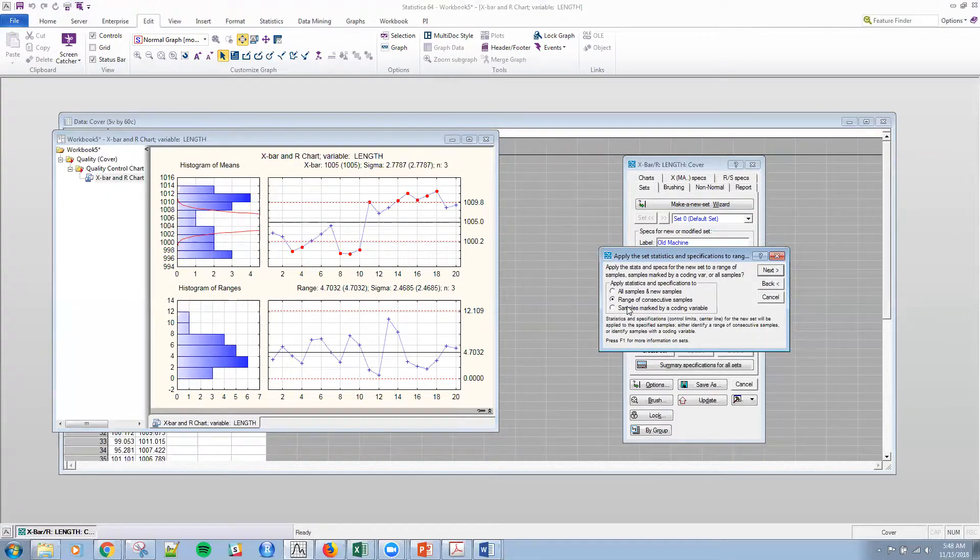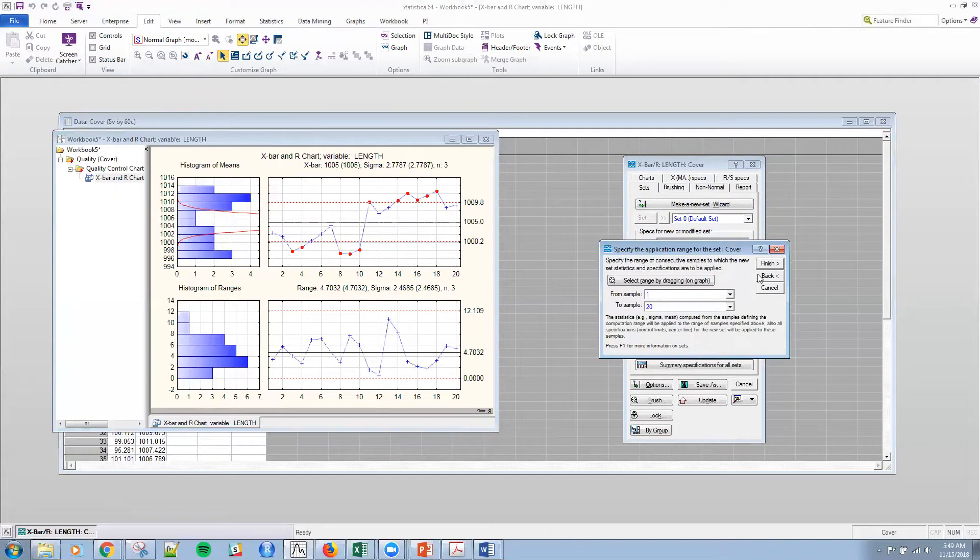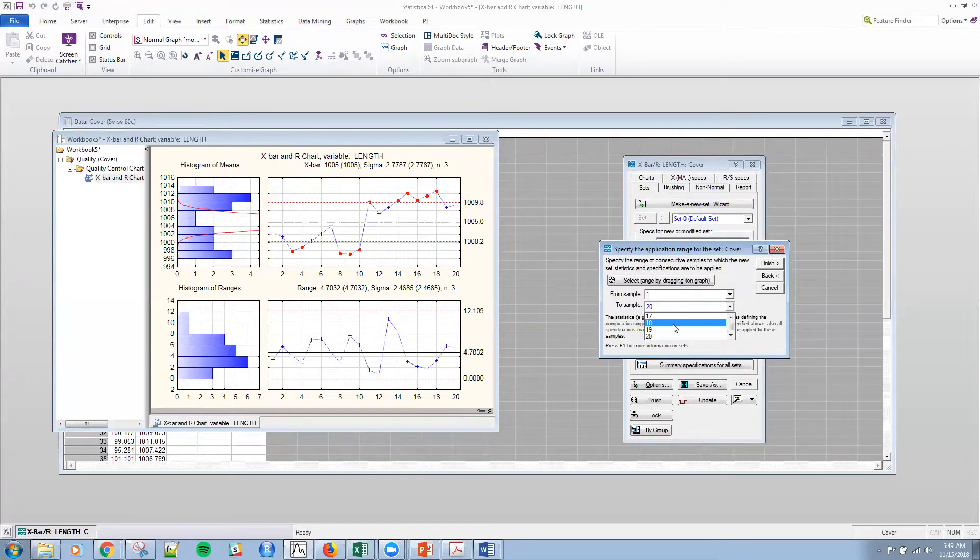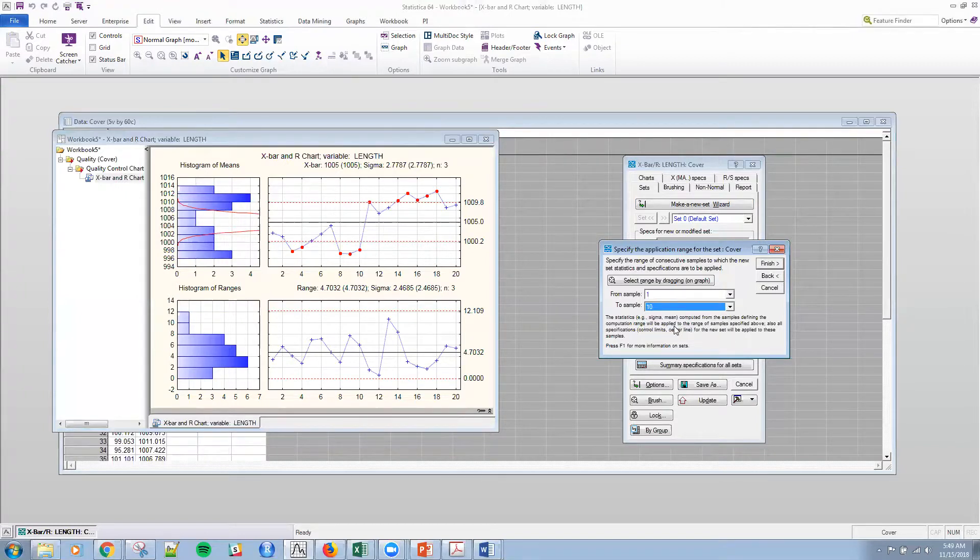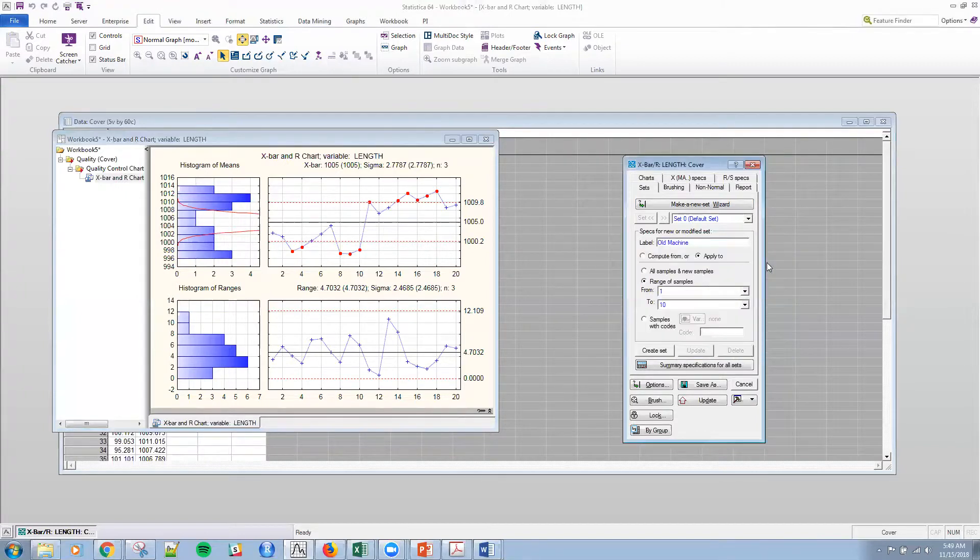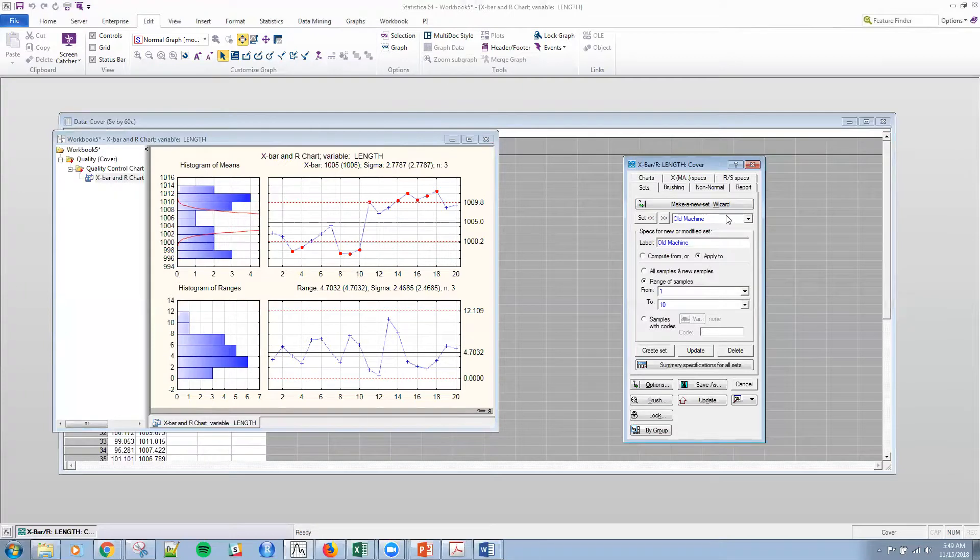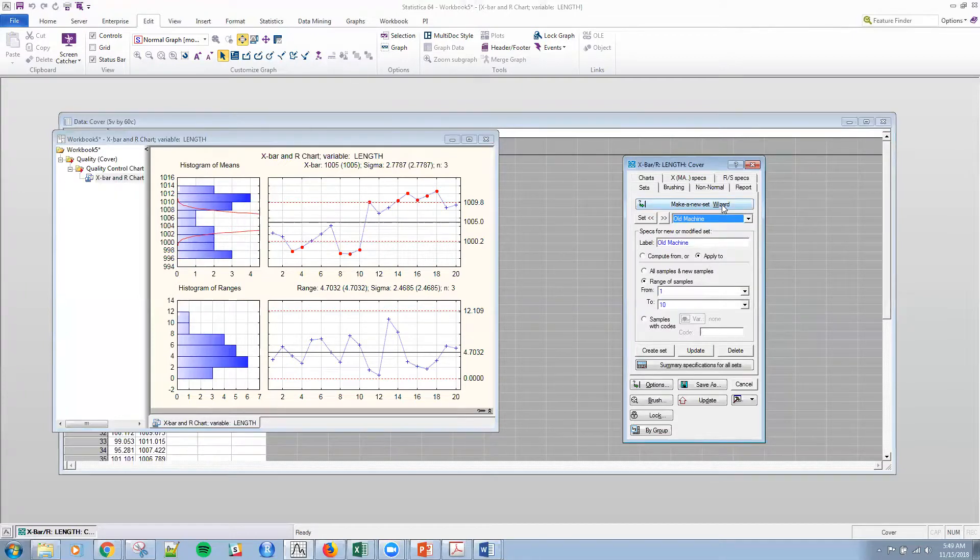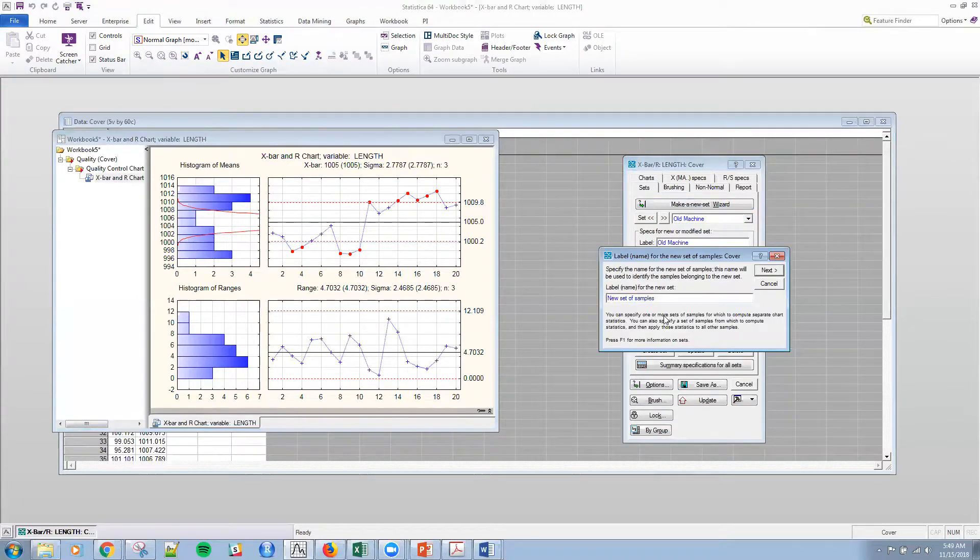And again, a range of consecutive samples. And you can do all of this on your own. I'm not going to go through every option. I want to keep these fairly short. So one more. Next. And 10. And then finish. Okay? So that is the old machine.